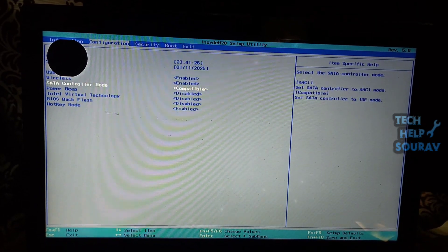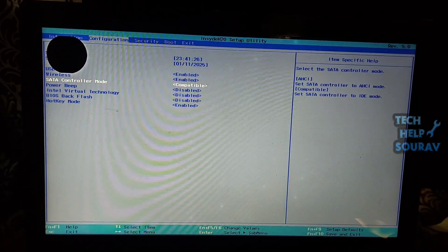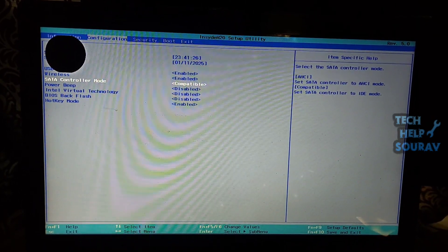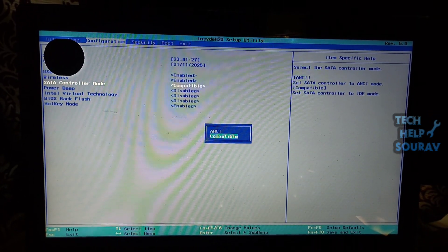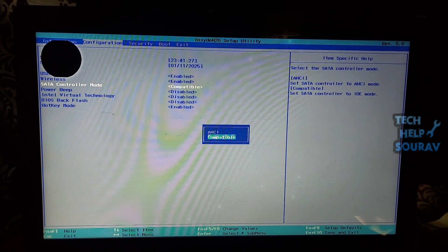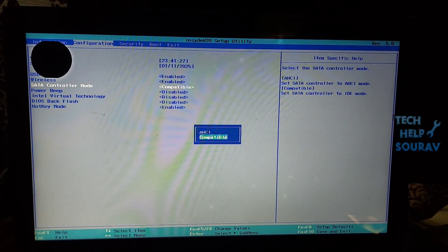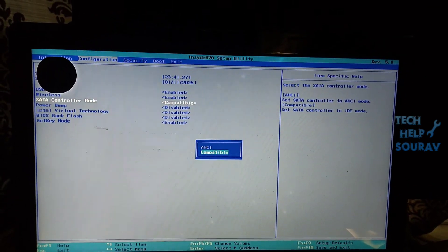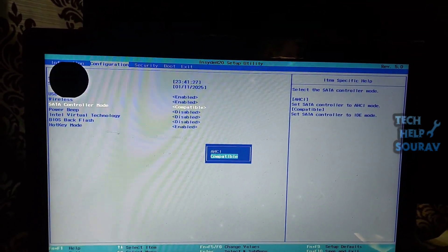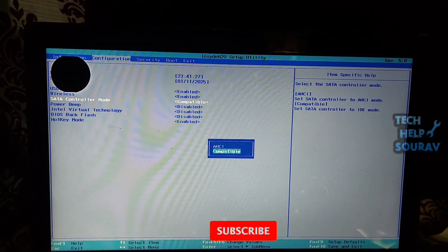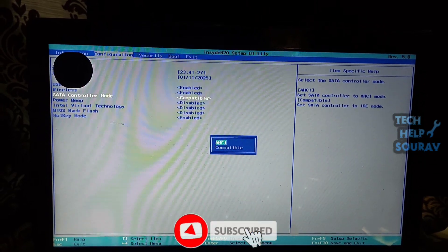Enter the SATA controller mode by pressing enter key. Then after entering on SATA type you can see two SATA modes like compatible and AHCI mode. Here SATA type is selected compatible mode, you have to select AHCI SATA mode here.